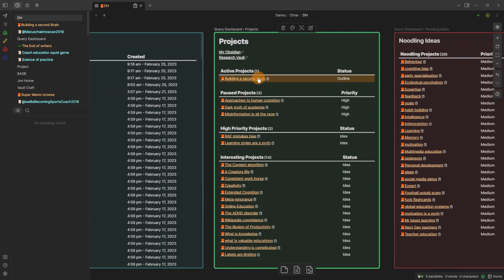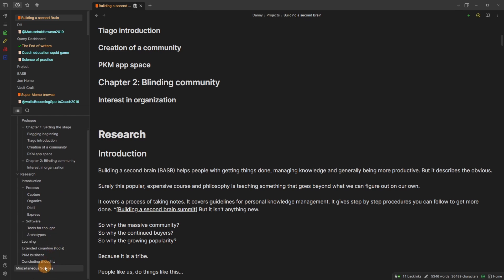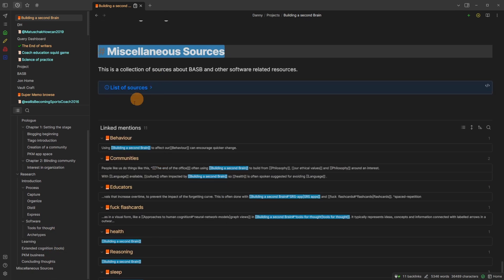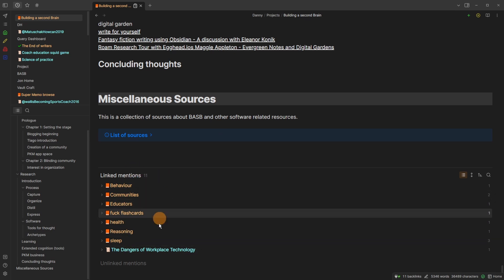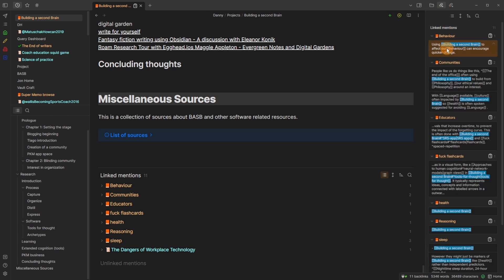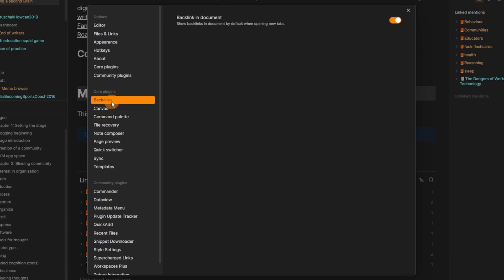If we zoom in and go to 'Building a Second Brain' and use the outline to scroll all the way down, you can see I've got lots of miscellaneous sources but at the bottom I have the backlinks inside of the page. This is actually easier than going into the side panel to look for backlinks, and the results are exactly the same — it's just a setting I have turned on. To enable it: bottom left settings, click on backlinks in the core plugins, and turn on backlinks in the document.